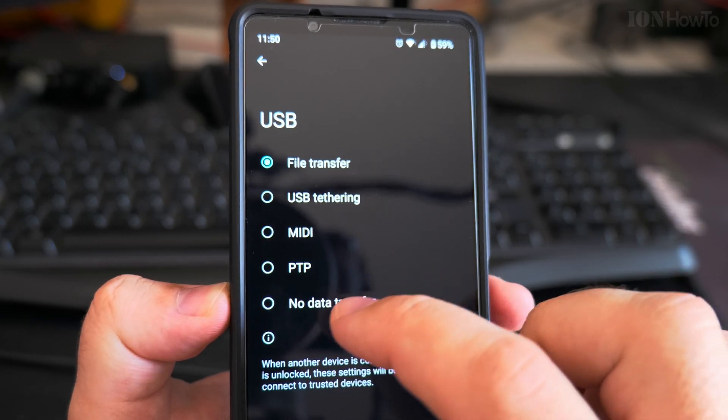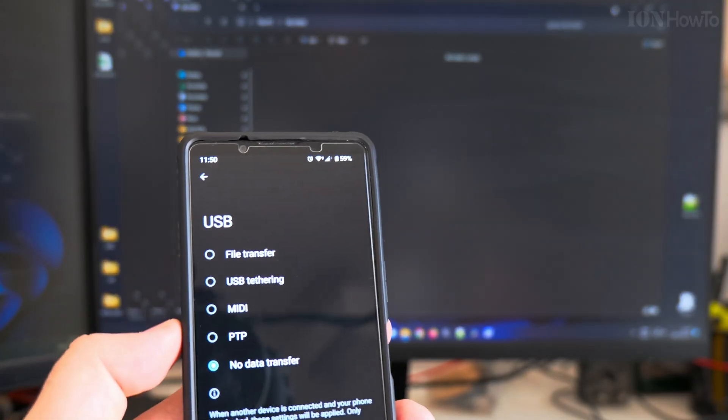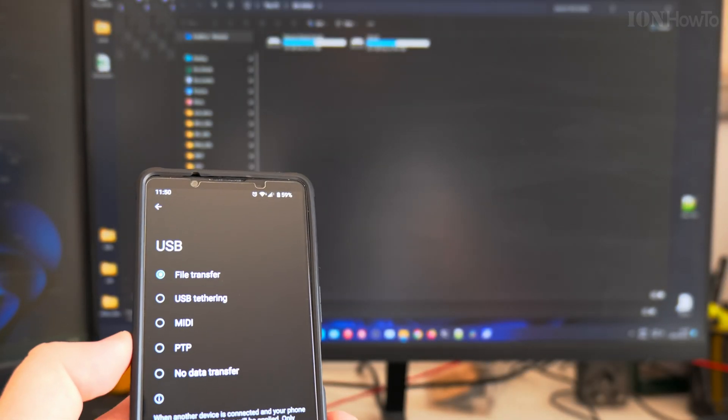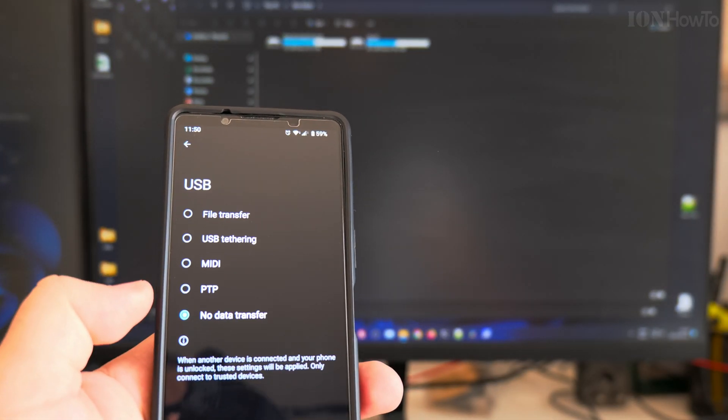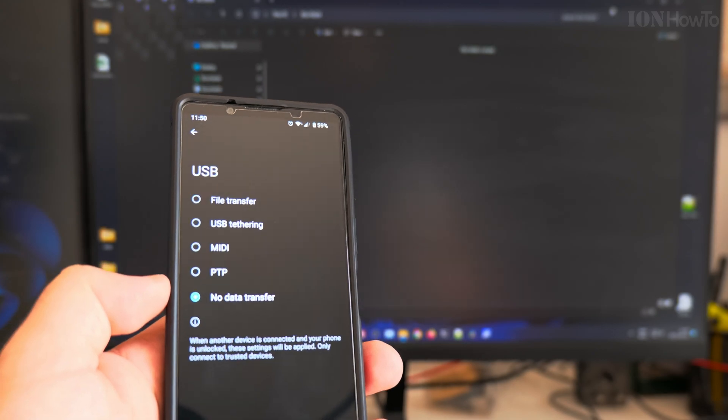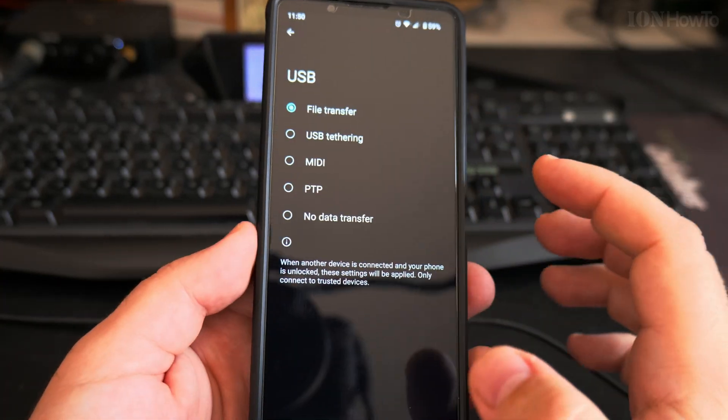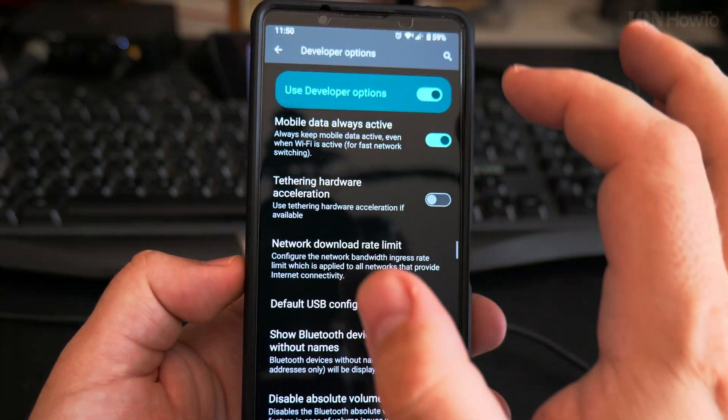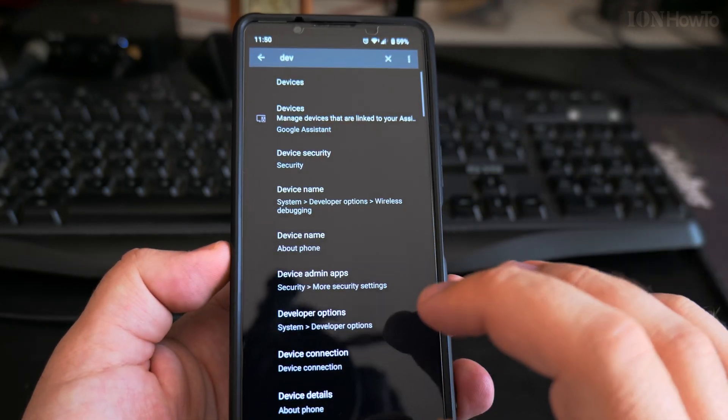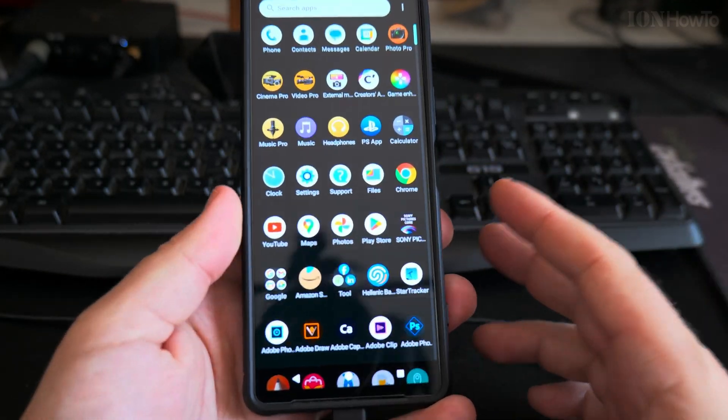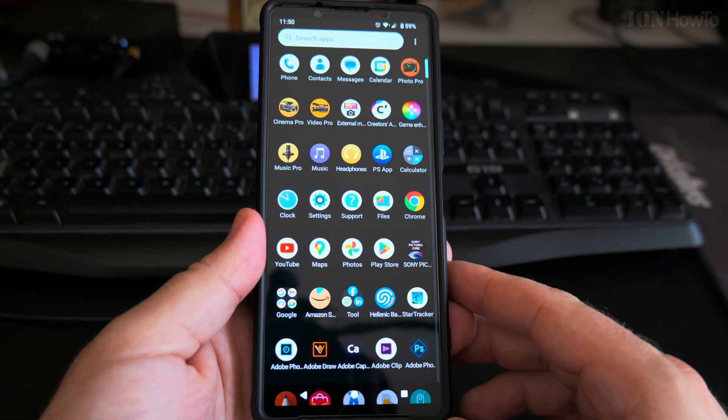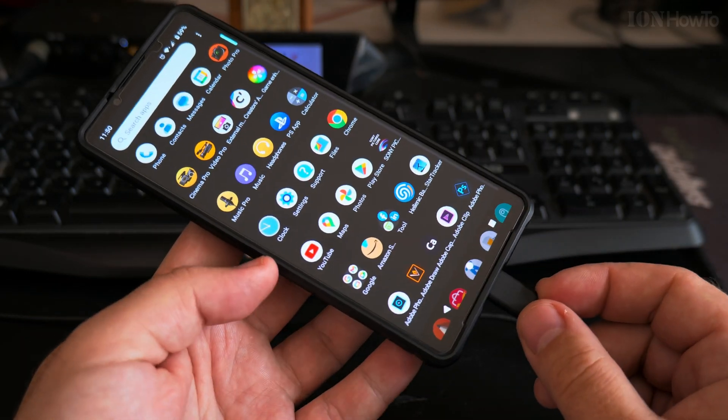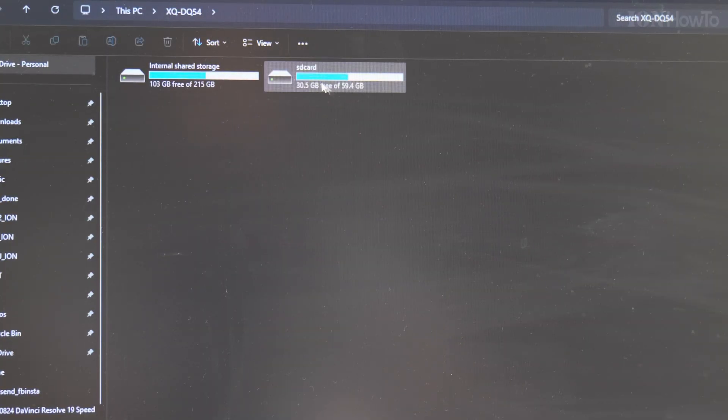When I change it here, the default I have, I keep as file transfer. So when I plug in the phone, it's always ready to connect. And don't connect your phone to unknown devices for safety, so your files are safe.